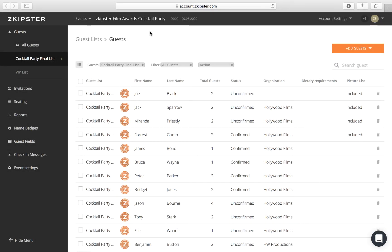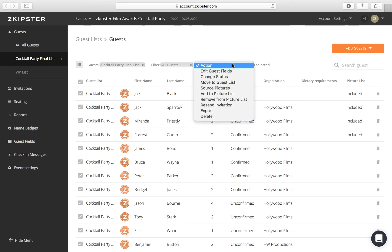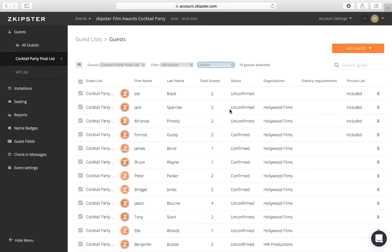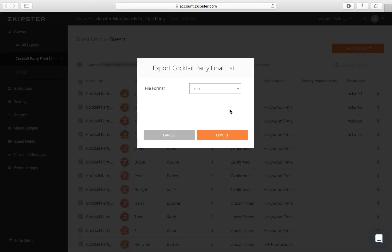You can export part or your entire guest list from the guest list view. First, select the guests for which you would like to create an export and then click on the Export function from the Action drop-down menu.